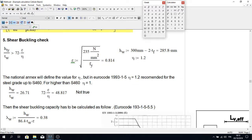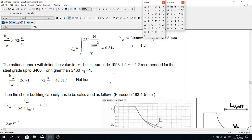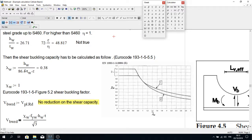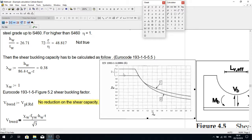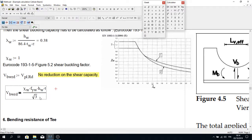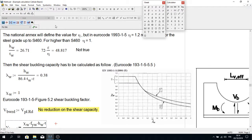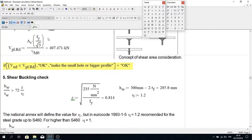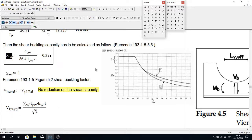After that we do the shear buckling check. If certain conditions are met, we don't need additional calculations, but in our case they are not met so we proceed. The slenderness value comes out to 0.38, and looking at the buckling curve, this falls in the region where the reduction factor equals 1.0. Therefore there is no reduction in shear capacity from buckling.